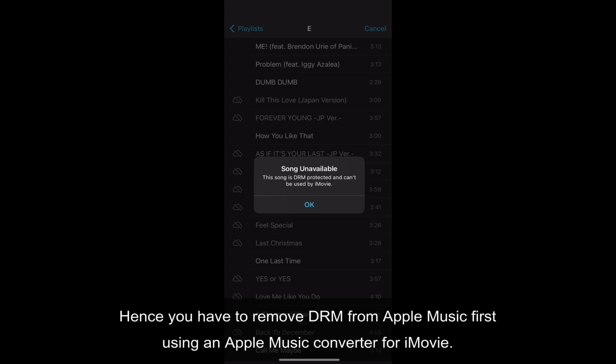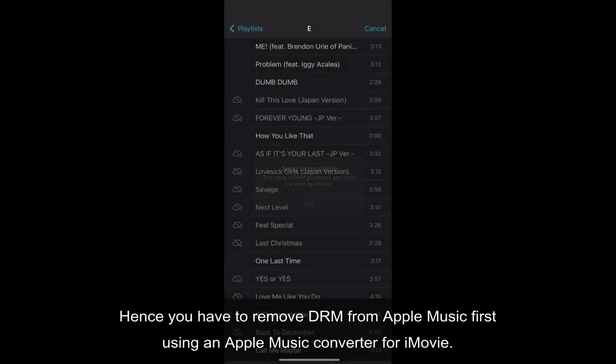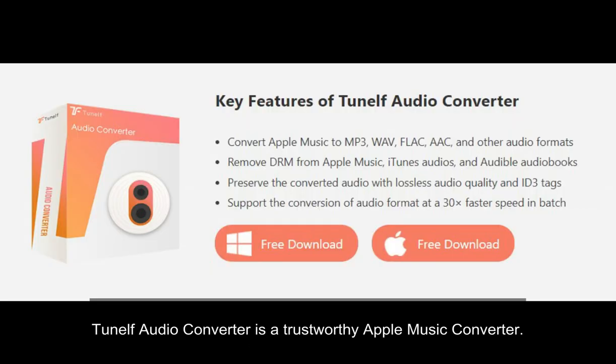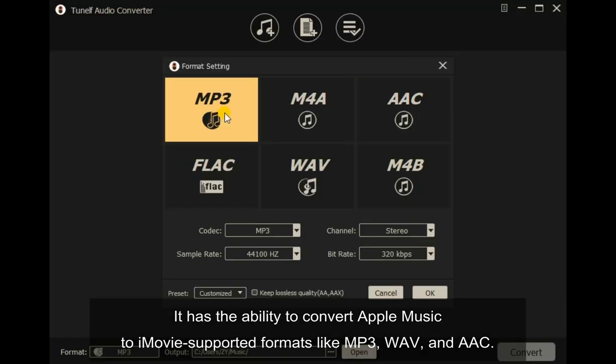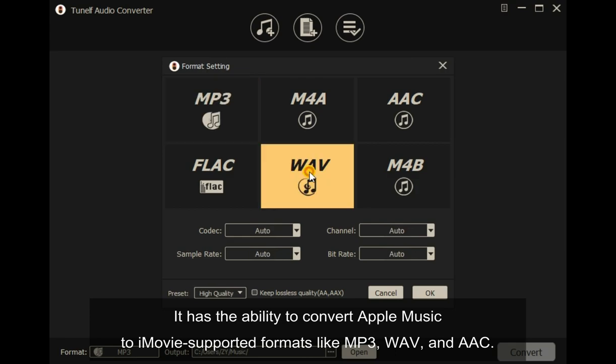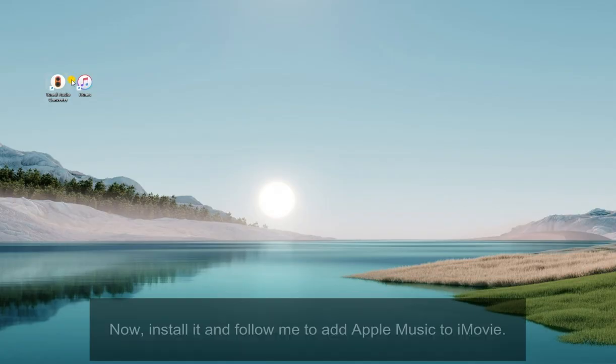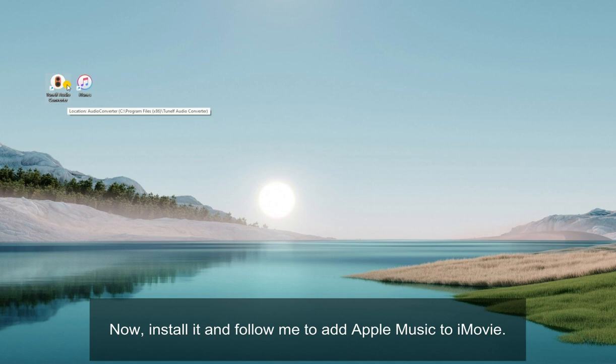Hence you have to remove DRM from Apple Music first using an Apple Music Converter for iMovie. Tune Elf Audio Converter is a trustworthy Apple Music Converter. It has the ability to convert Apple Music to iMovie-supported formats like MP3, WAV, and AAC. Now, install it and follow me to add Apple Music to iMovie.